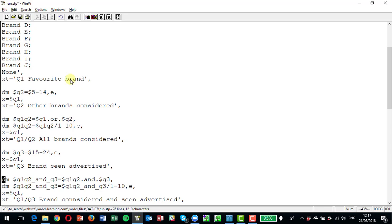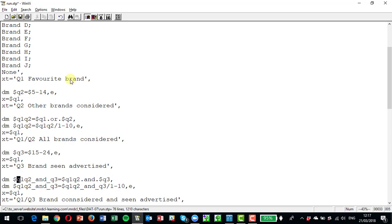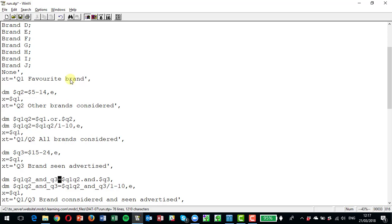Now what we're going to do, we want to know what brands they've considered and seen advertised. So they only go into the variable q1 q2 and q3, this variable here, if they chose it as a brand that they considered either at q1 or q2 and they chose it at q3 as a brand they've seen advertised.